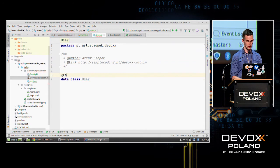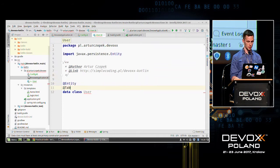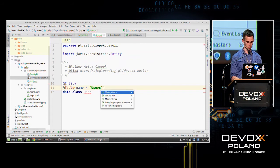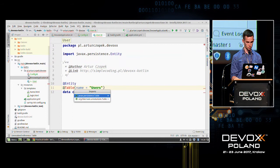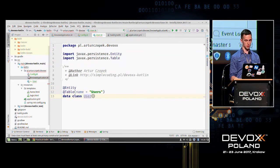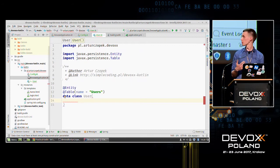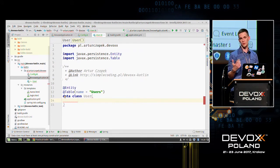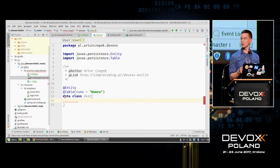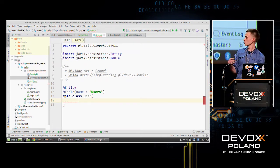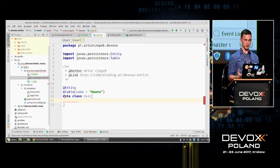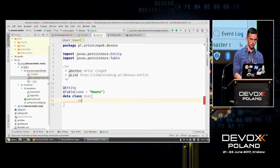Of course it will be an @Entity because we want to insert it to our database, and there will be a table with the name 'users'. We'll use the default constructor. Because we use 'data', we need to create a default constructor and there must be at least one field. Fields are declared with 'var' for variable or 'val' for value — values are immutable. Let's start with the ID field.